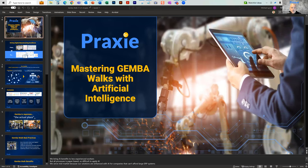Welcome to our webinar, Mastering Gemba Walks with Artificial Intelligence. My name is Soren Kaplan. I'm one of the co-founders of Praxi, and I'd like to turn it over to Michael Lynch, one of our other co-founders and CEO of Praxi. He's going to take us through the webinar today.